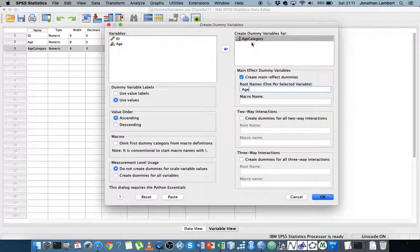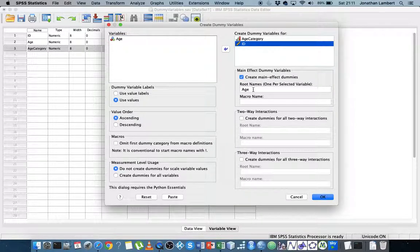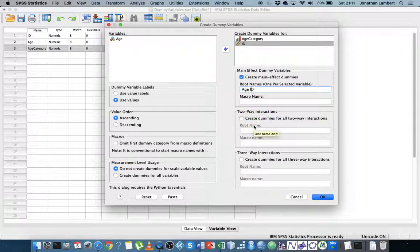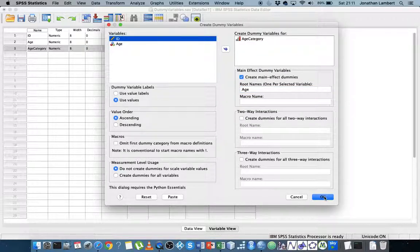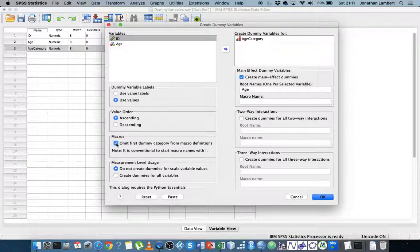If we've got more than one variable to create dummy variables from — for example if I put ID in here — we'd have to list the next root name as ID with a space. But in this case we're just going to concentrate on age and create dummy variables from age. One thing to mention on the macros option: 'omit first dummy category from macro definitions.' I could use this if I just want to create the required number of dummy variables for a regression analysis. Don't forget: when creating dummy variables for regression, it's the number of categories minus one that is required. But in this case I'll just create them all.